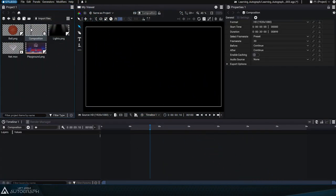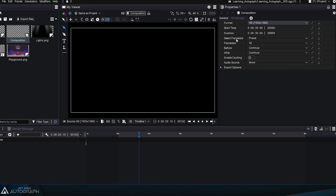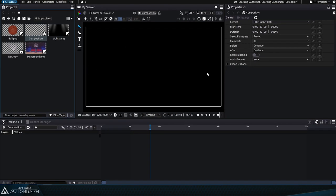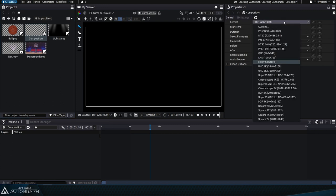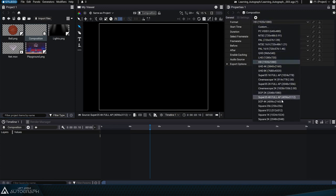When you create a composition, a format is also defined. Here we can see that the format defined by this composition is HD, 1920 pixels wide by 1080 pixels high. If we click on the format parameter, the list of available formats appears.